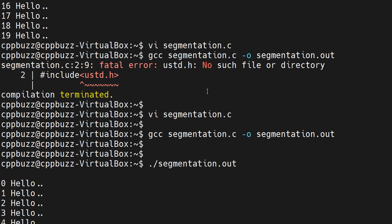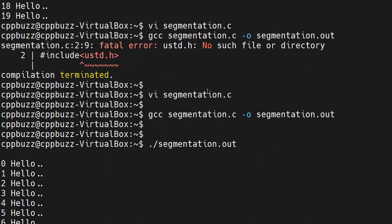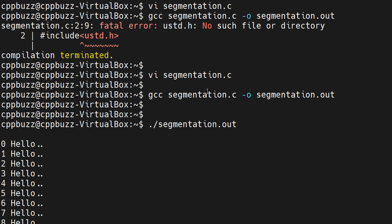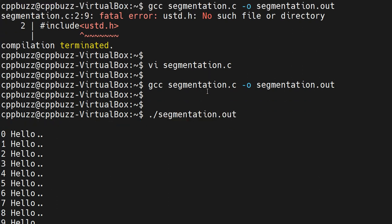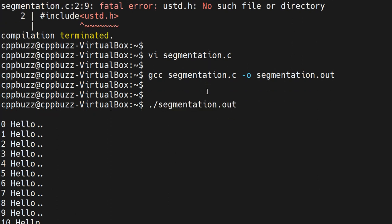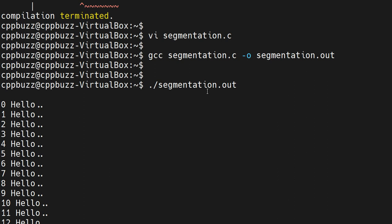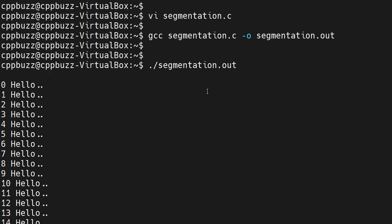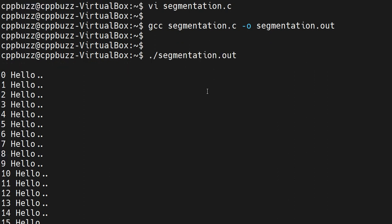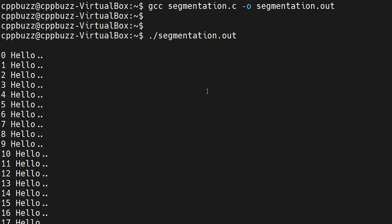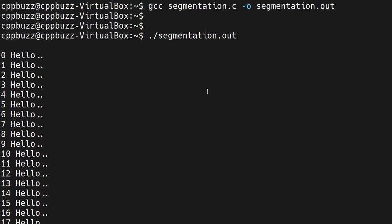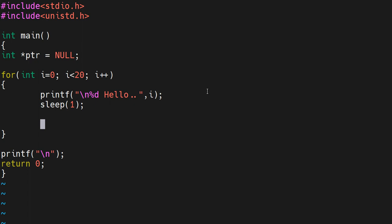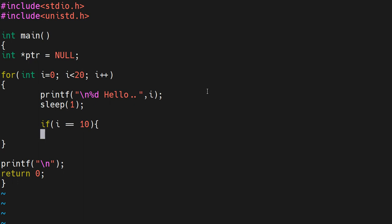So this program is running fine with no issues. Now we'll talk about segmentation - how we can have this binary throw a segmentation fault. Wait for it to finish. Once this is done, I'll go back to this file. What I'll do is take one pointer and assign null to it.